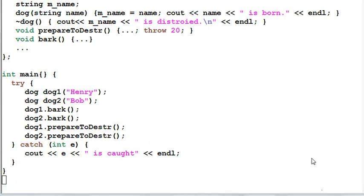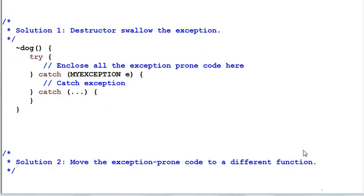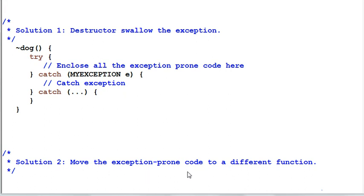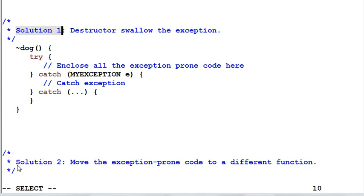So, which solution should we use? Solution number one: destructor swallows the exception. Or solution number two: move the exception-prone code to a different function. The answer depends on who is the better person to handle the exception. If it is the dog, use solution number one. If it is the dog's client, use solution number two.